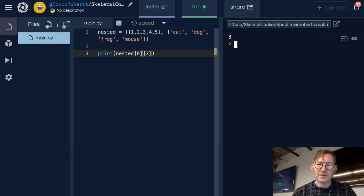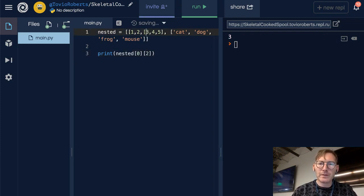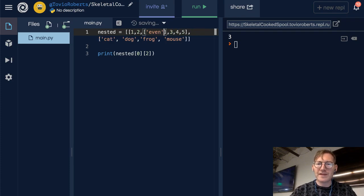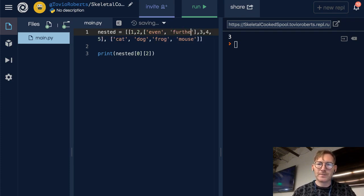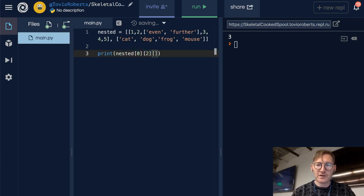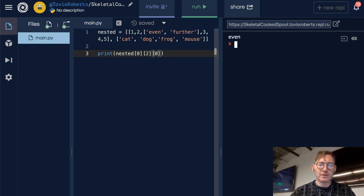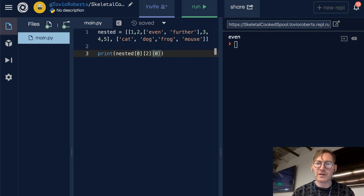We can take this a bit further. Let's put another nest in here — so this is going to be triple nested. It's going to have the same index, and I'm going to grab the first element out of there, which is going to be 'even', or I can grab the second, which is going to be 'further'.